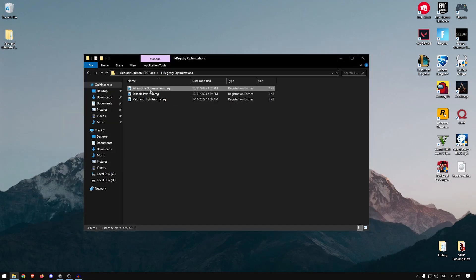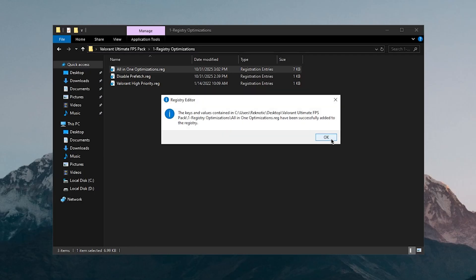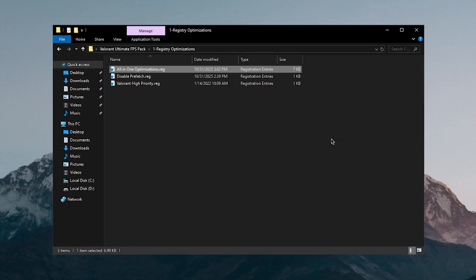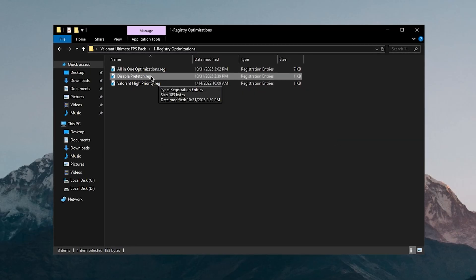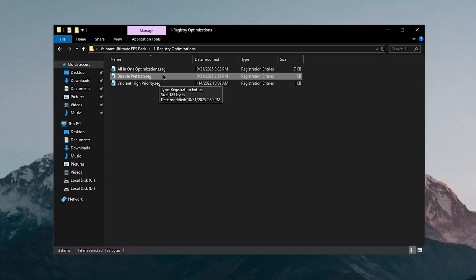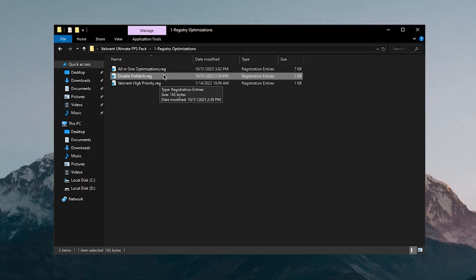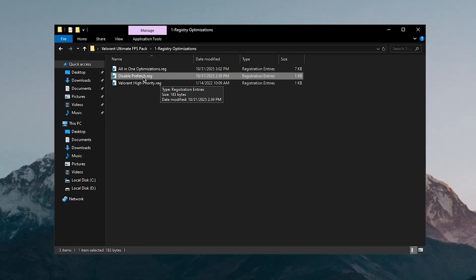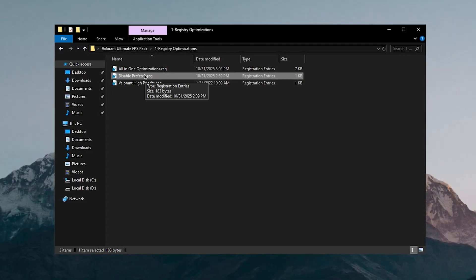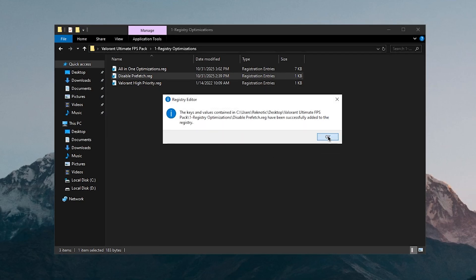All you need to do is simply double click on it, hit yes and then hit OK. Then disable prefetch. Now the reason I have kept this one separate is because those of you who only have a hard drive and don't have an SSD should not be using this one. But if you have an SSD then go ahead and disable prefetch.